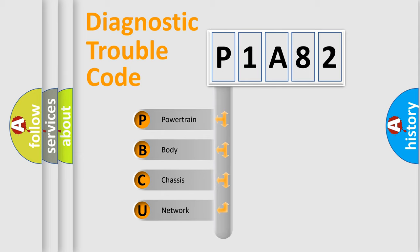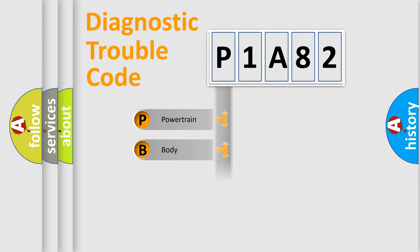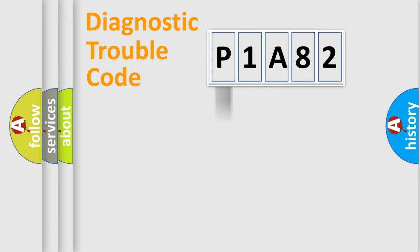We divide the electric system of automobile into four basic units: Powertrain, Body, Chassis, and Network. This distribution is defined in the first character code.